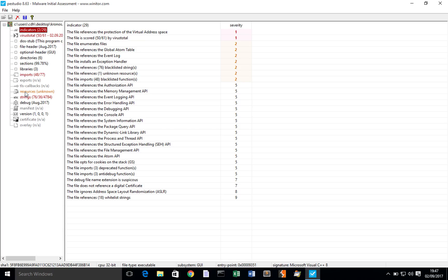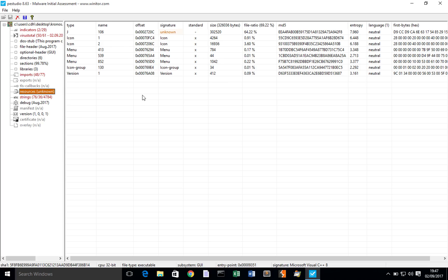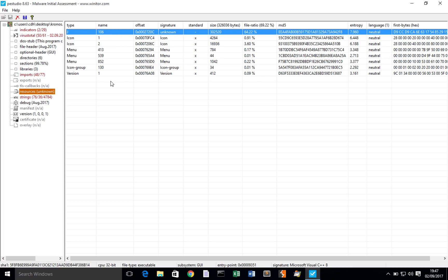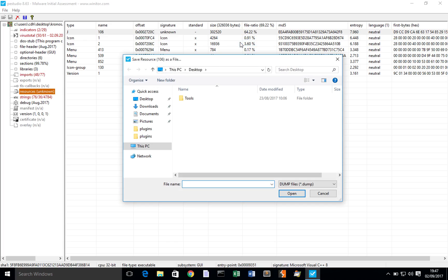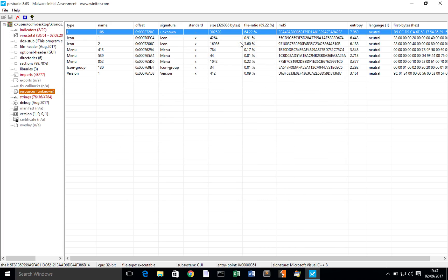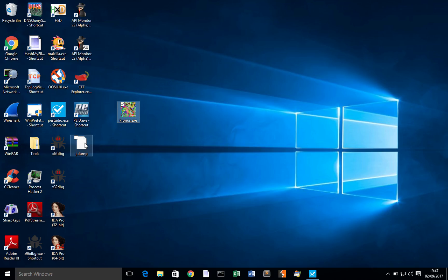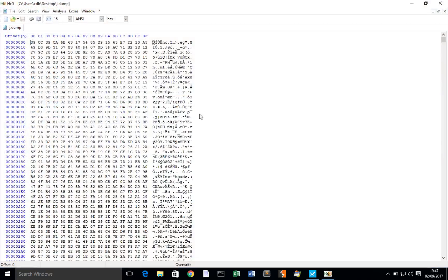What gets my attention here is the Resources section. We can see that it says Resources Unknown and the unknown has come from this particular part of the Resource section. Name 106 Type J. It's got this unknown signature. It's 302 kilobytes in size, which is super weird. PE Studio gives you the option to dump this. We'll just call this J for now and stick it on my desktop and have a look at it in HXD.